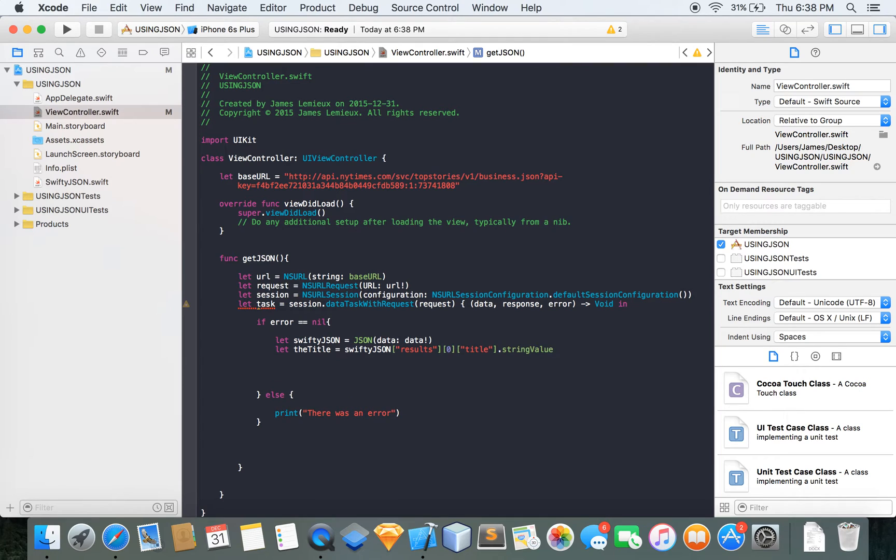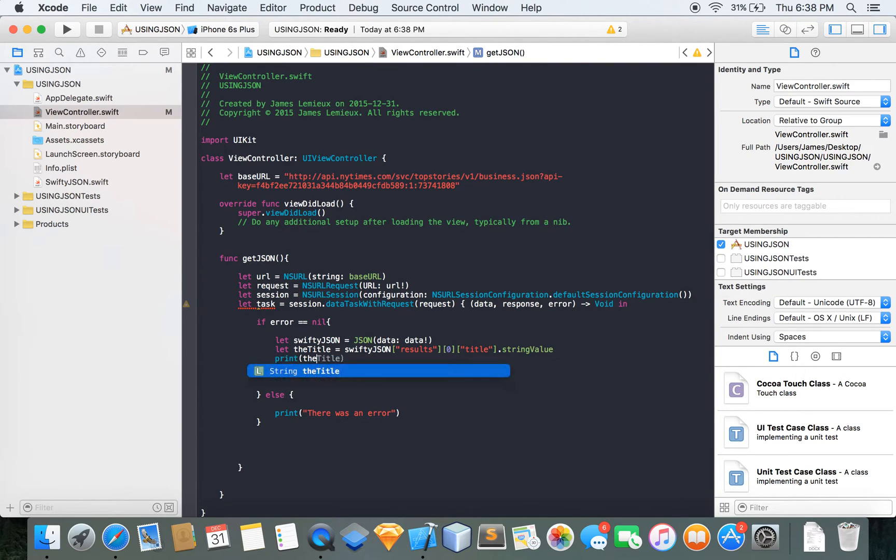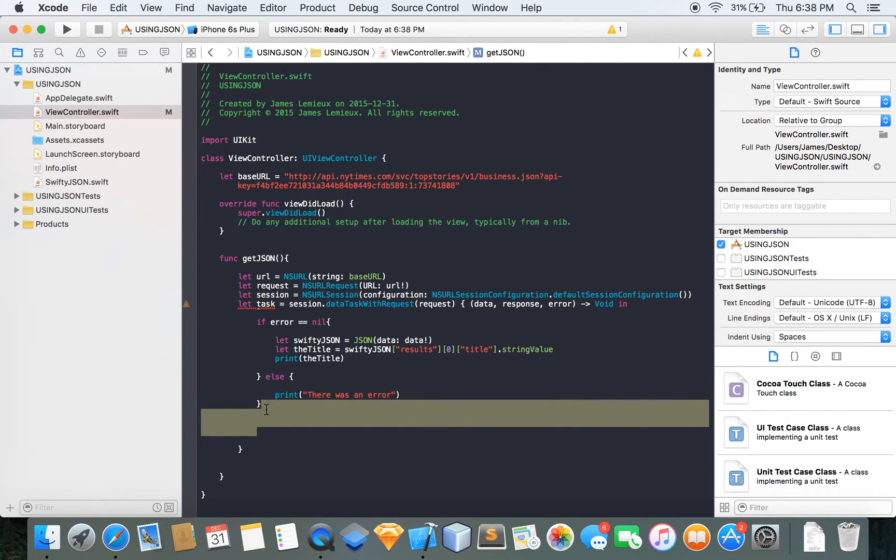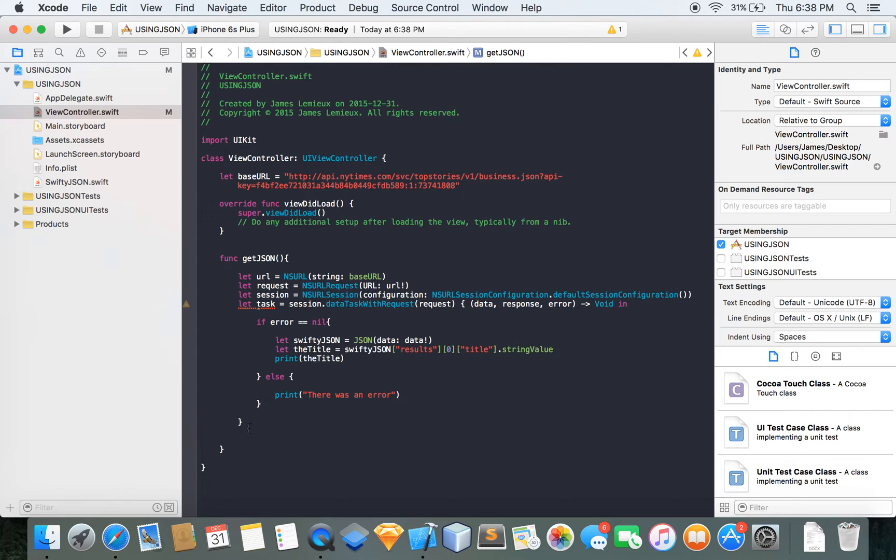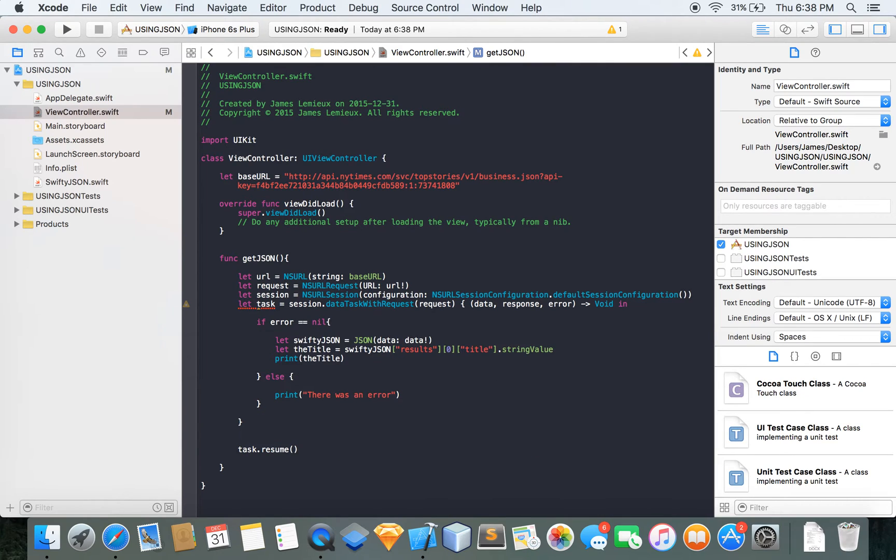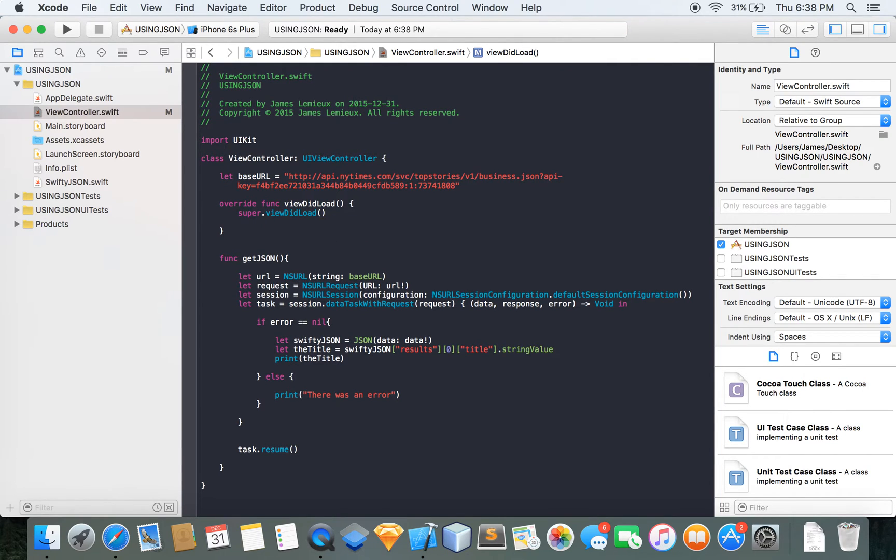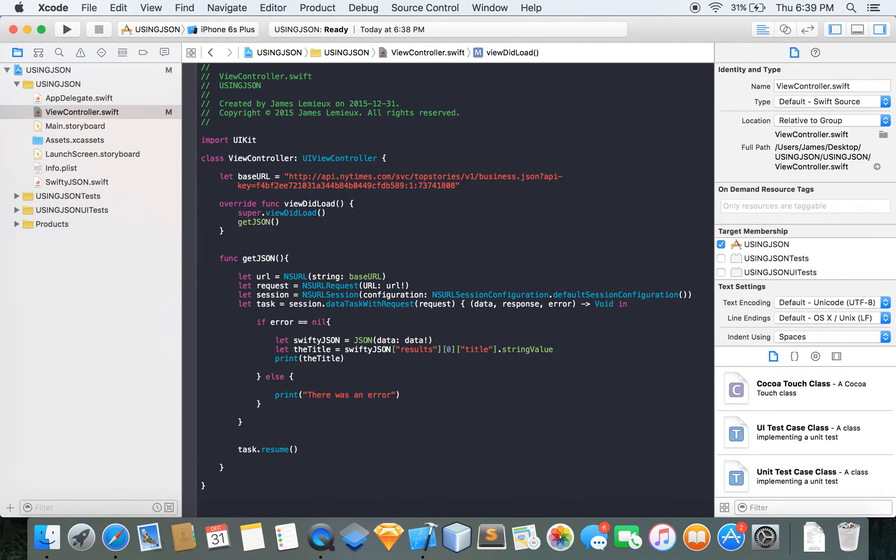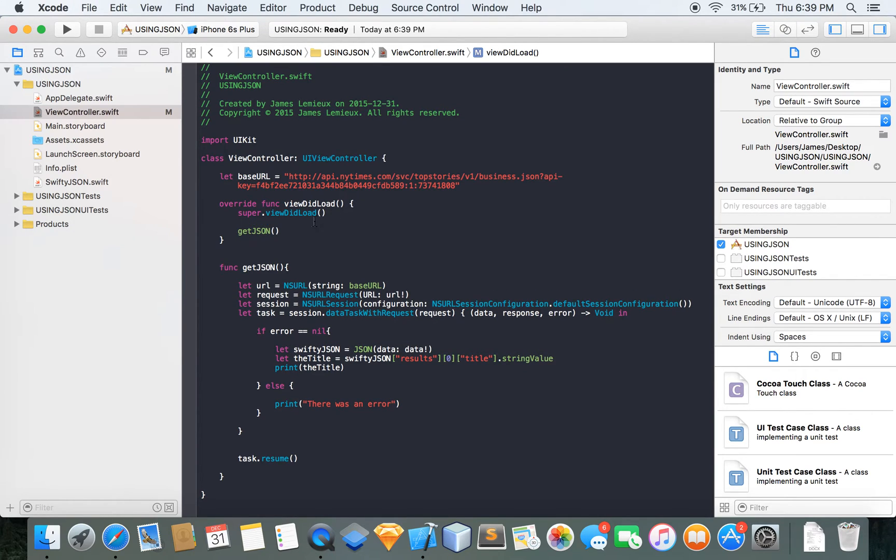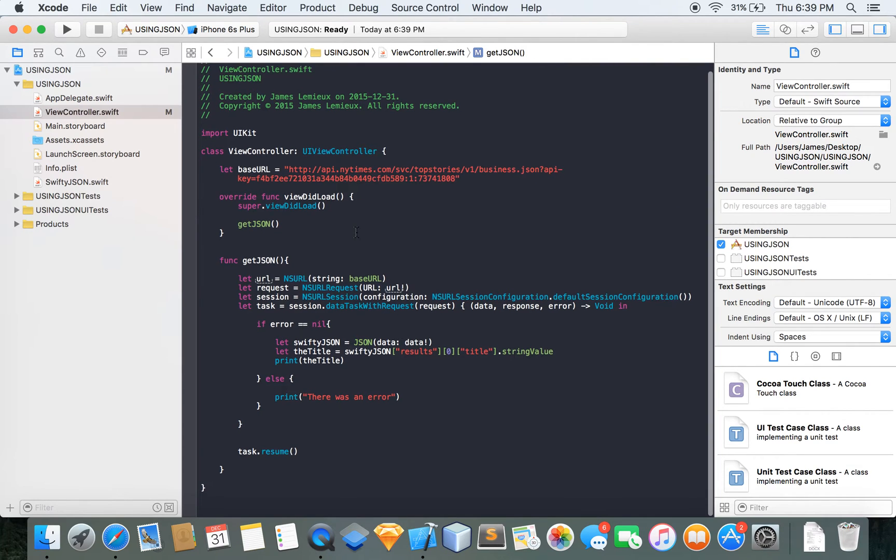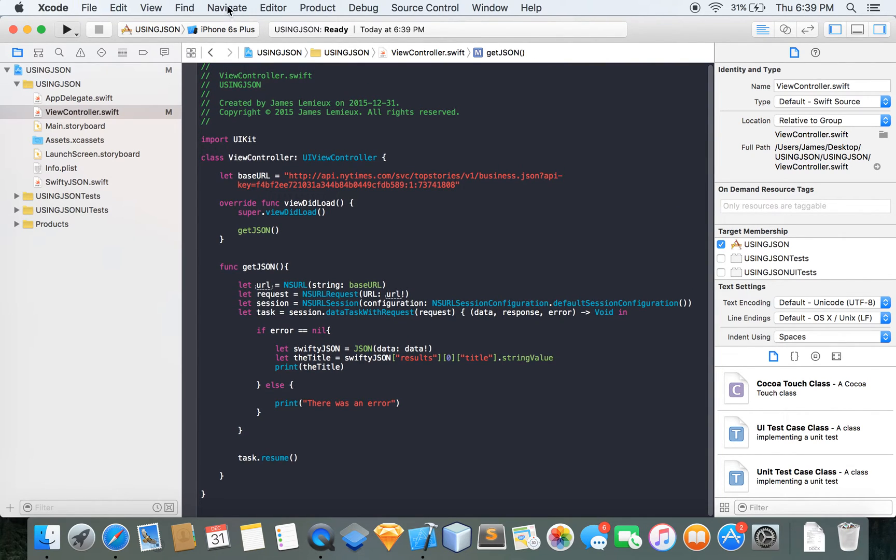So now I can actually print this out, print the title and that should print the title when I return it and also before we start this you actually want to do task dot resume. This actually just starts this session dot data task with request and make sure you call the function inside the viewDidLoad because I've done this multiple times and I've been like oh no what's wrong and I just never called the function. So yeah that's pretty much the JSON let's see if it works.